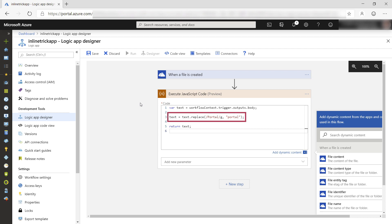I'll take the text and replace the word portal with a lowercase portal. The G means that it replaces globally, so all instances in the text. Finally, I return the results.